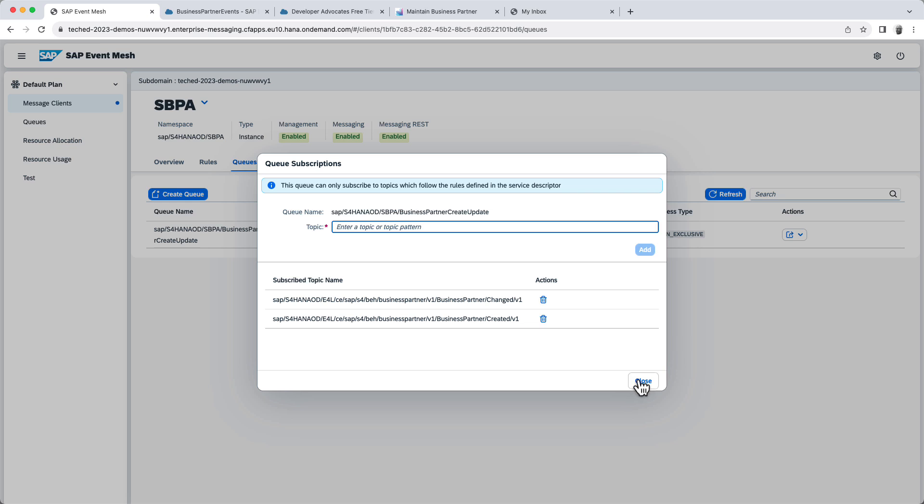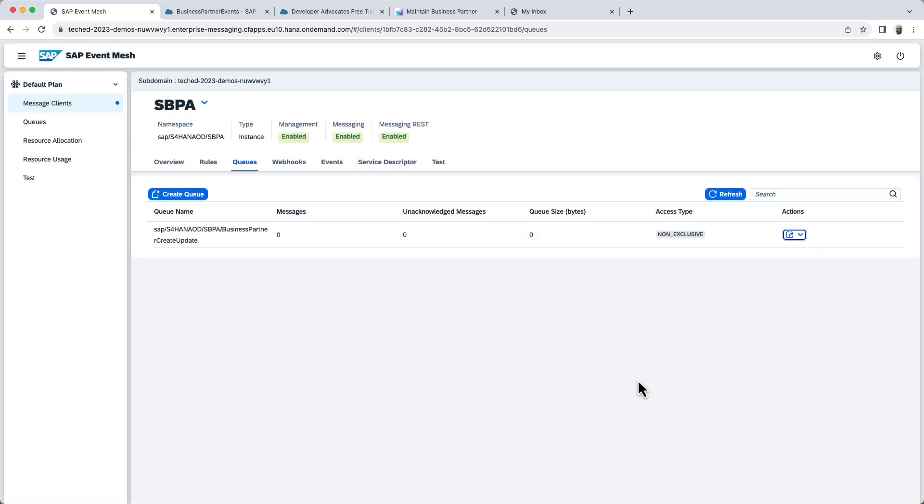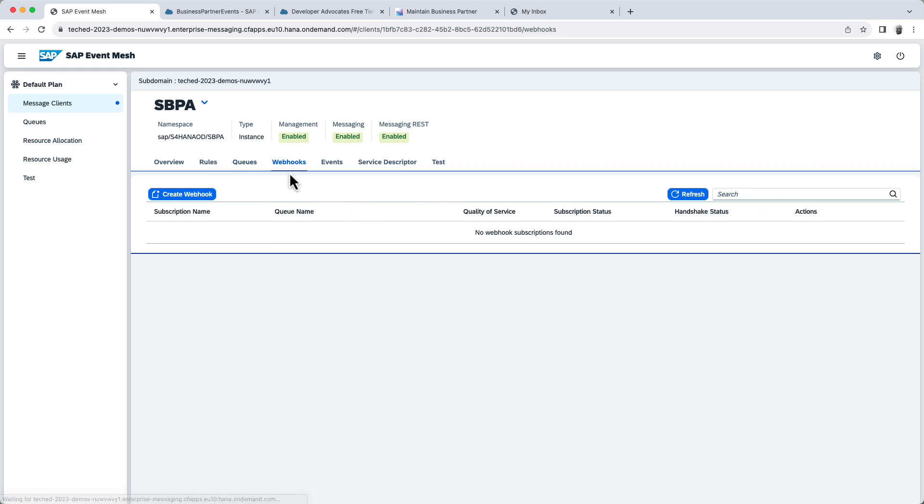So Event Mesh is now receiving these messages, but it will not forward them to SAP Build Process Automation. In order to do that, what we need to do is to create a webhook. But in order to create a webhook, we need to create an instance of SAP Build Process Automation, which will provide us a service key. And that's what we're going to configure in this create webhook.